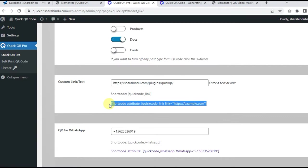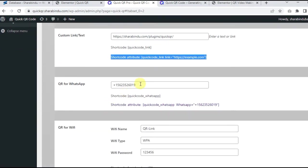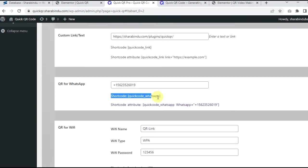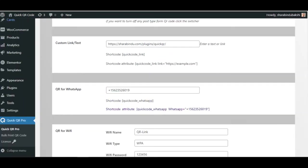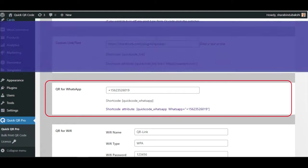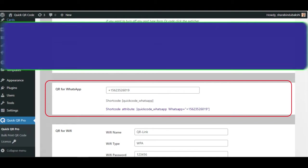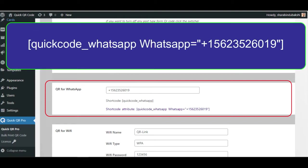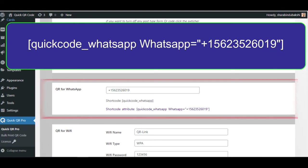QR for WhatsApp, input the number with country code and save. Now copy the shortcode and use it. If you want to create more QR, then use the shortcode attribute as below. Write the content inside the parameter.